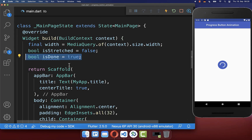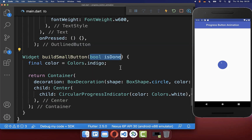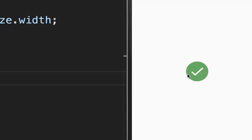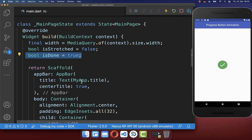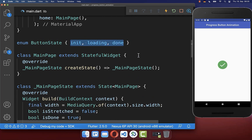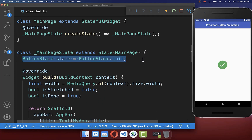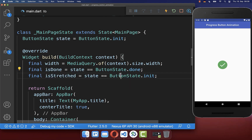Secondly, we create a boolean field isDone and put it inside of our small button. Depending on the isDone field, we display a done icon instead, and for the done icon, we create a green background color. With this, we display the green done icon when this flag is set to true. Next, we create a button state enum with three states: initial, loading, and done. We initialize the state to the initialized state, and depending on the button state, we change our two boolean fields isStretched and isDone — checking each time if the correct state is matched.